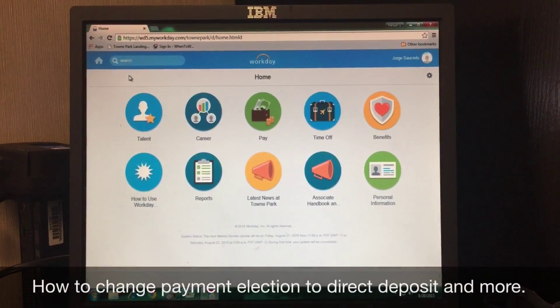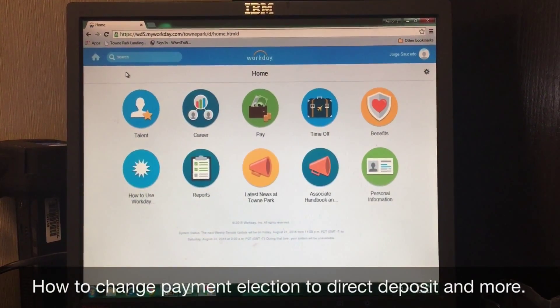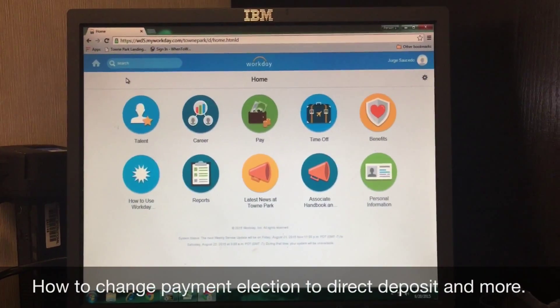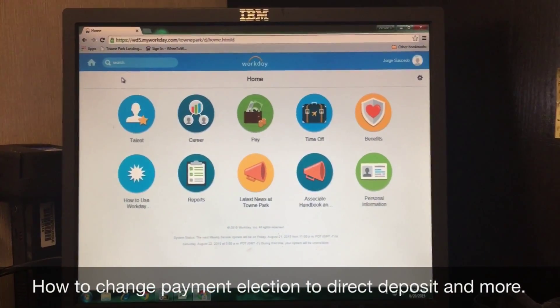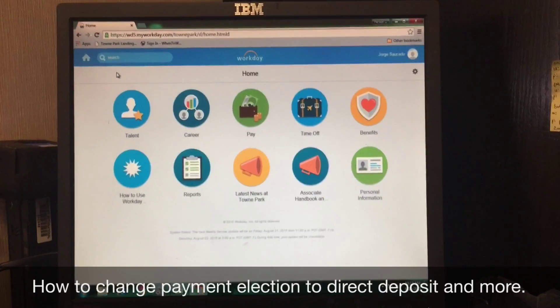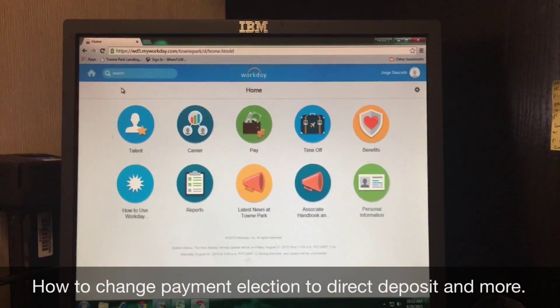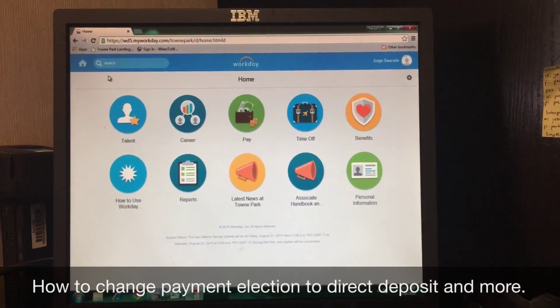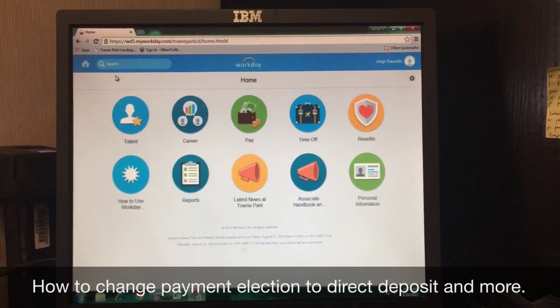In this video, I will be showing you how to change your payment election to either direct deposit, cash check, or the Skylight Card.